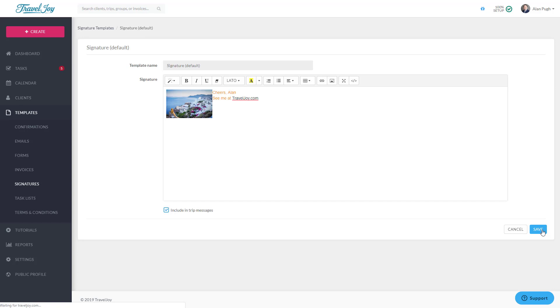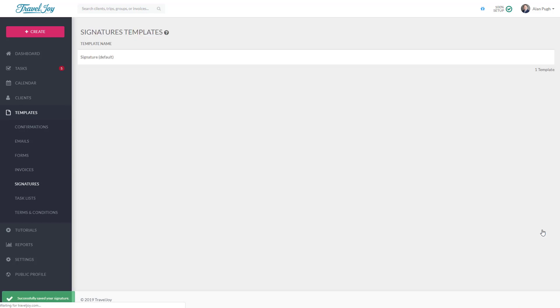Now that you've learned the basics and set up your account, it's time to dive into the real work of creating trips and groups. In the next few tutorials, we'll be sending forms, proposals, invoices, and more to our clients. Before you jump into these tutorials, check out your Test Trip on your dashboard.